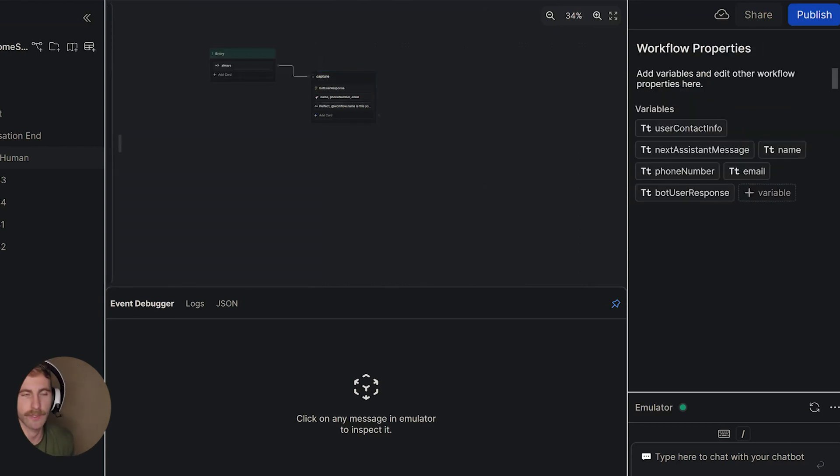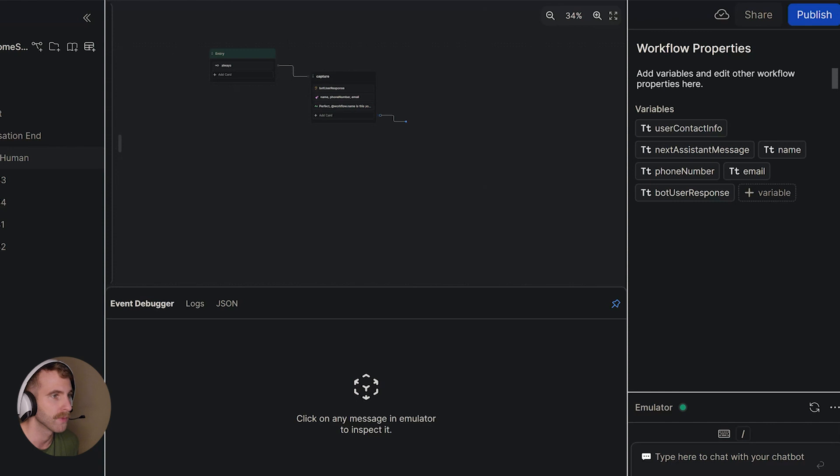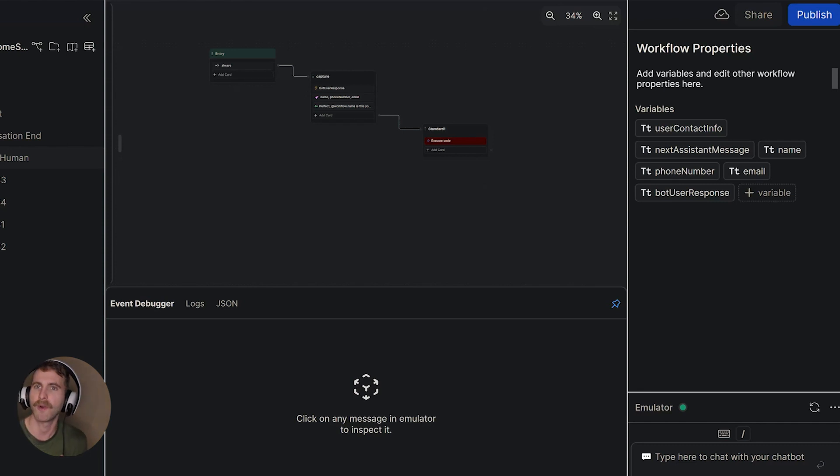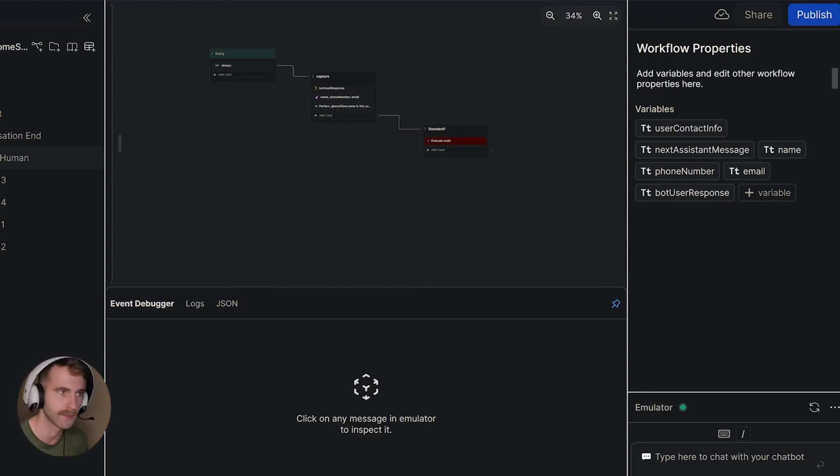After this we're going to create a new standard node where we're going to execute some code. So I'll add the card execute code however we're going to pause Botpress here and we're going to head over to Zapier.